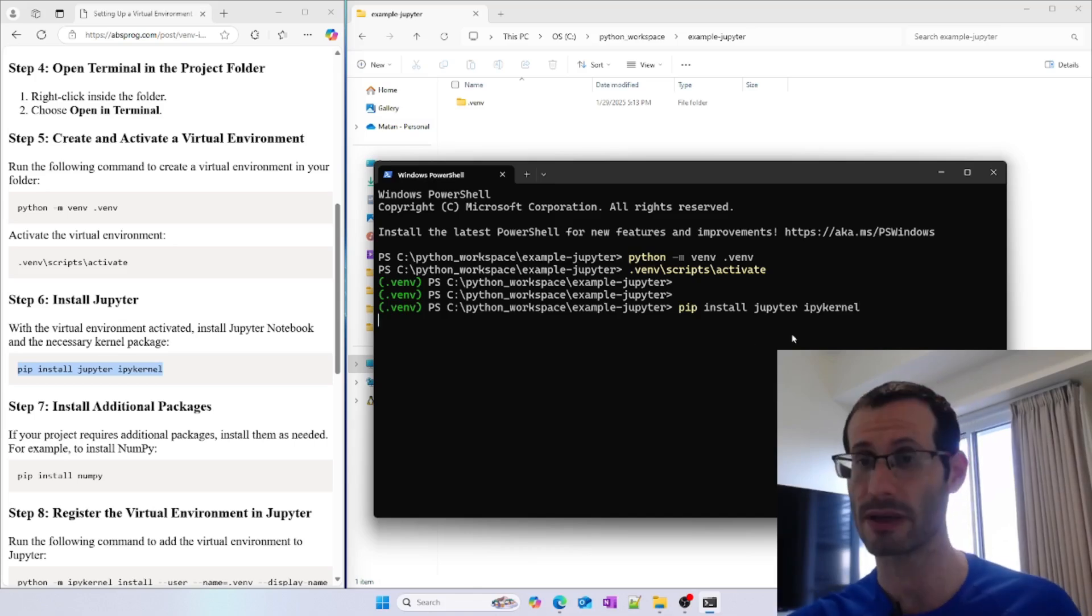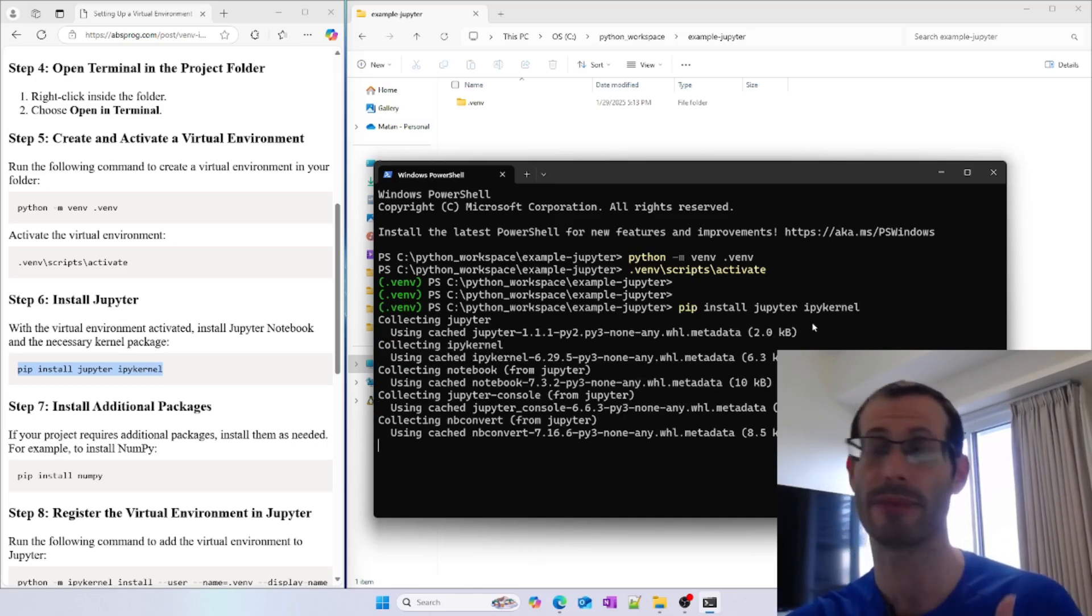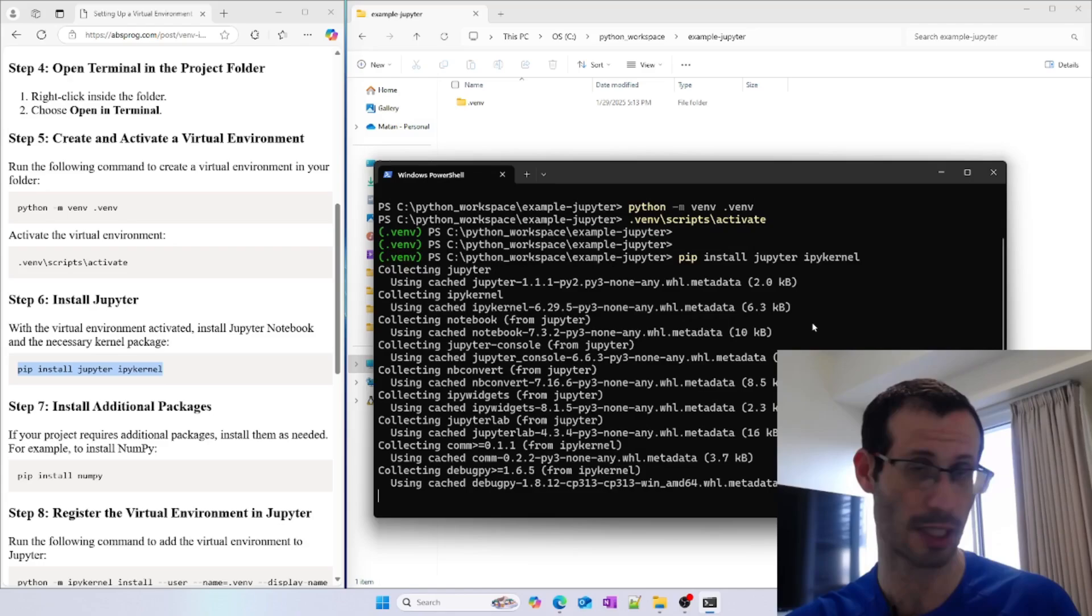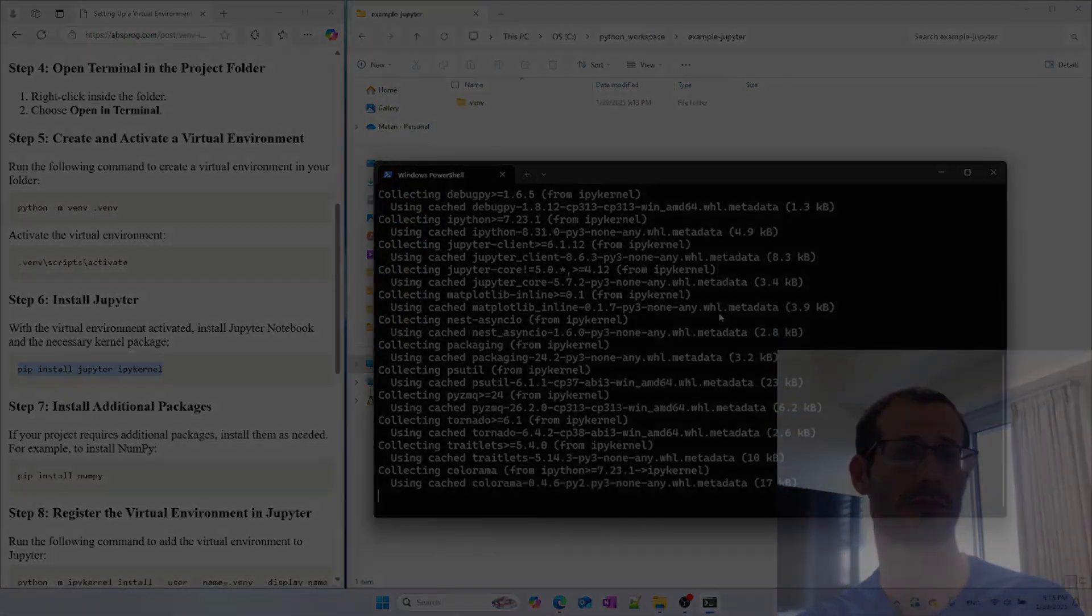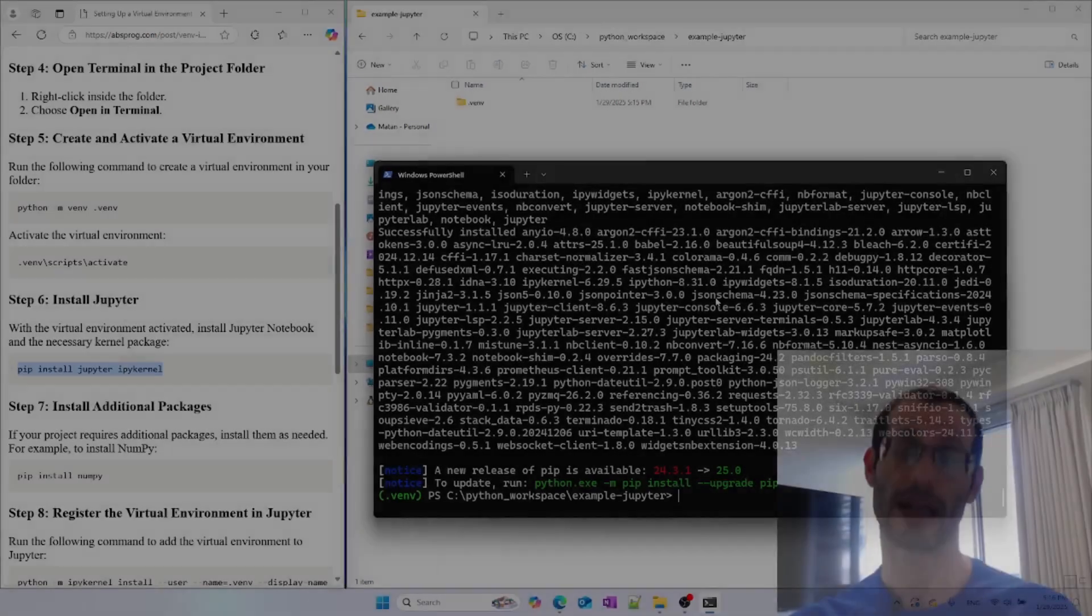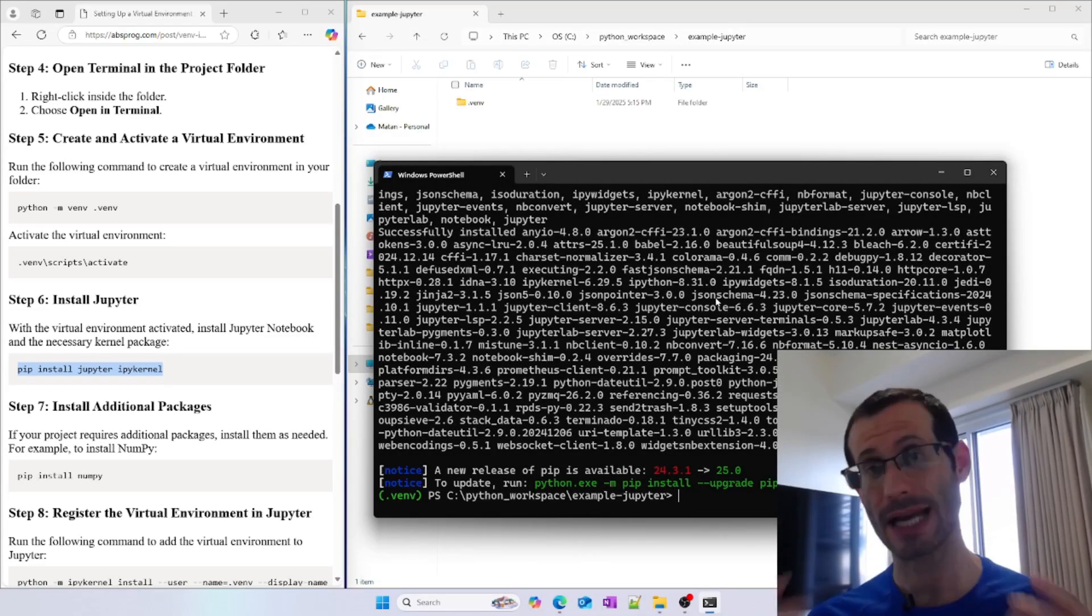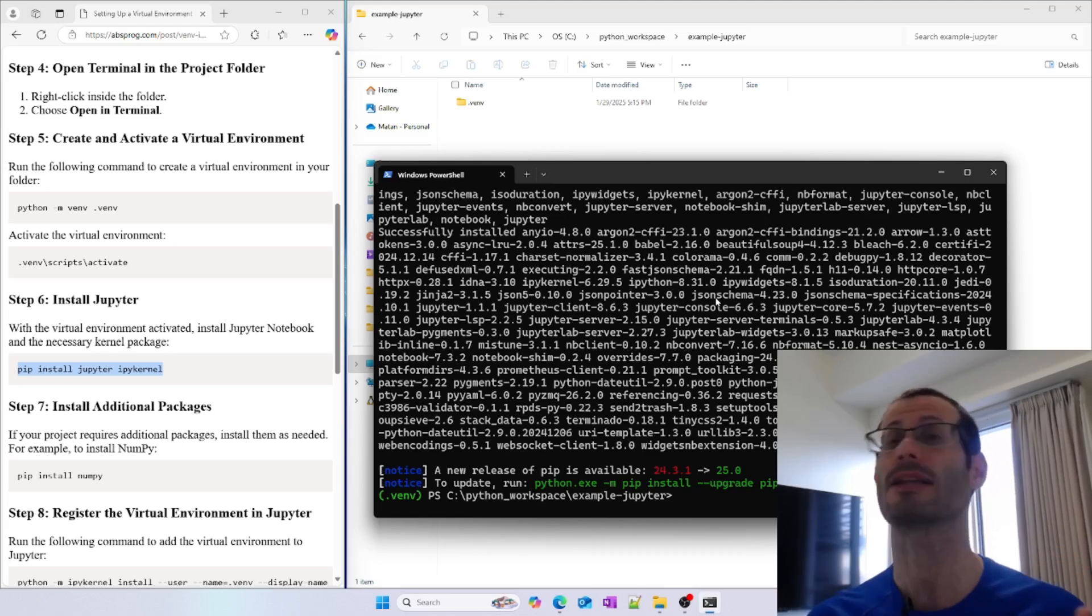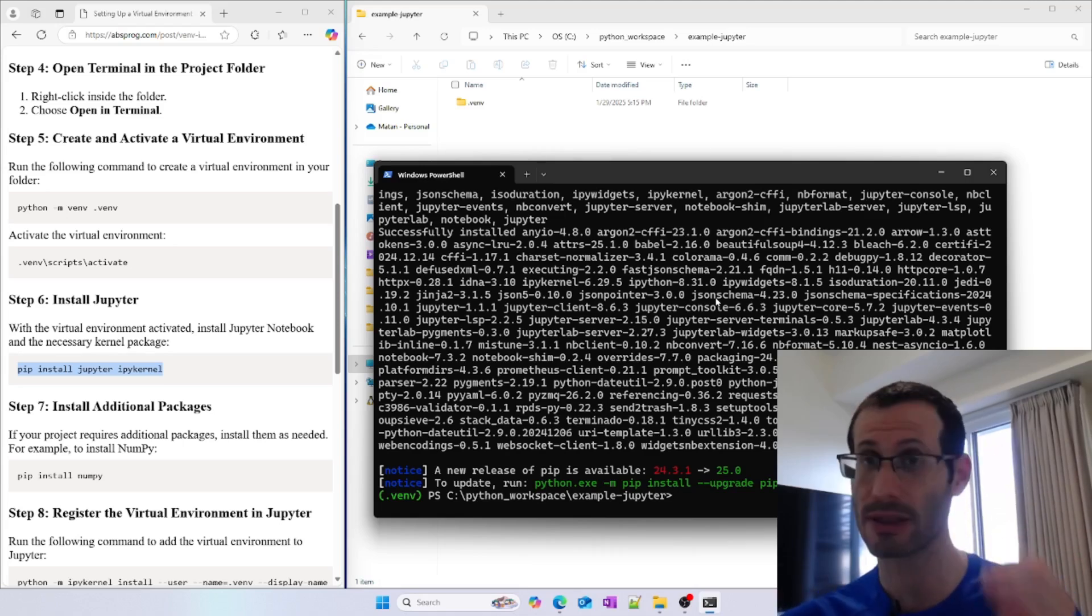Jupyter and ipykernel are being installed. It will only take a minute. Now we can install any pip package we need, and it will be available in our virtual environment and in our Jupyter notebook.